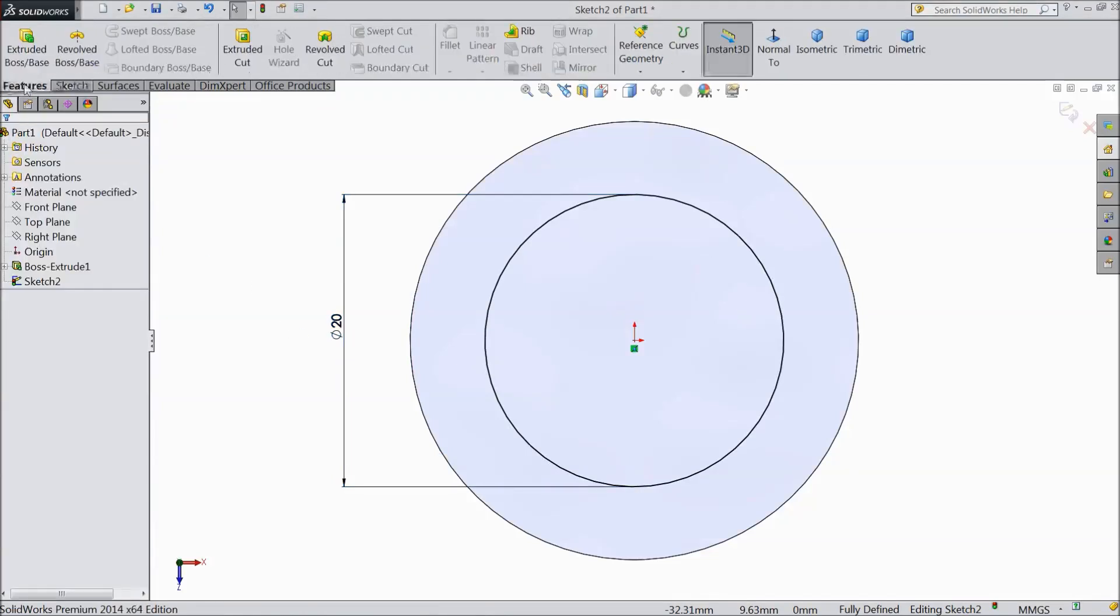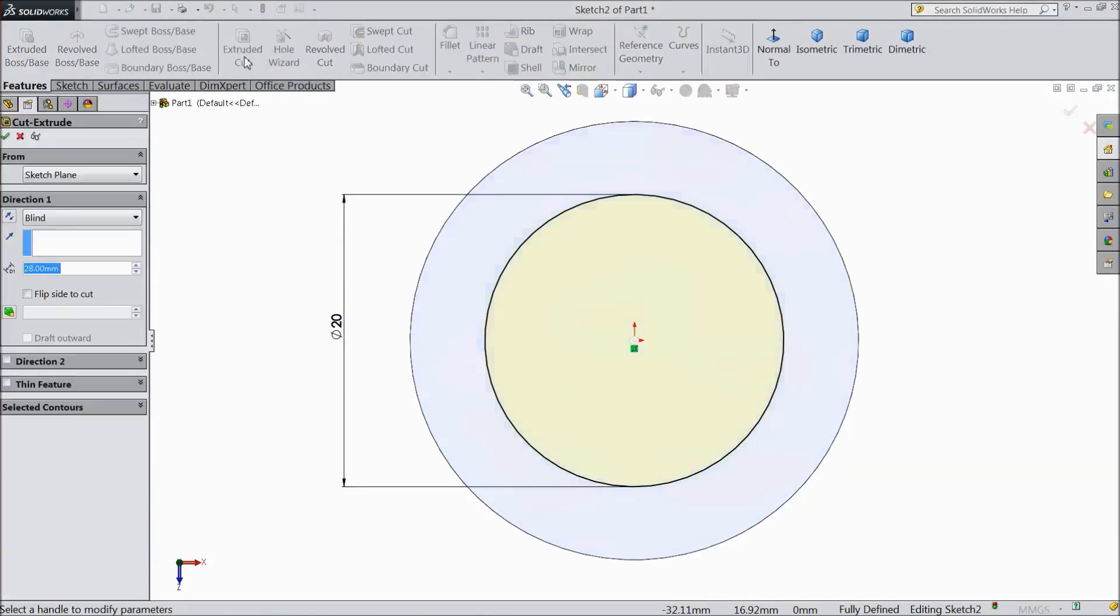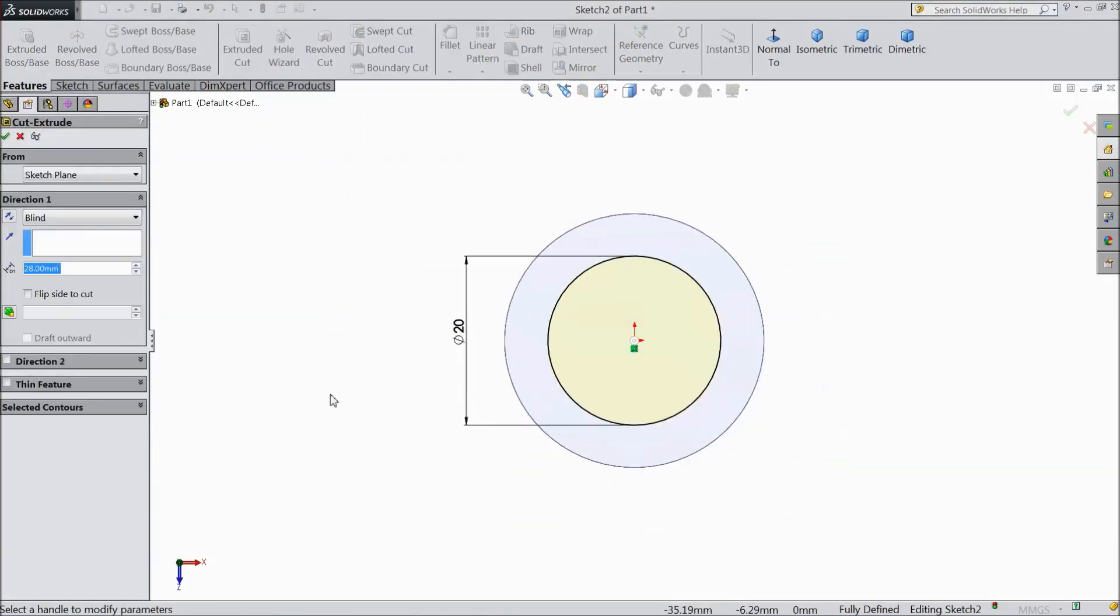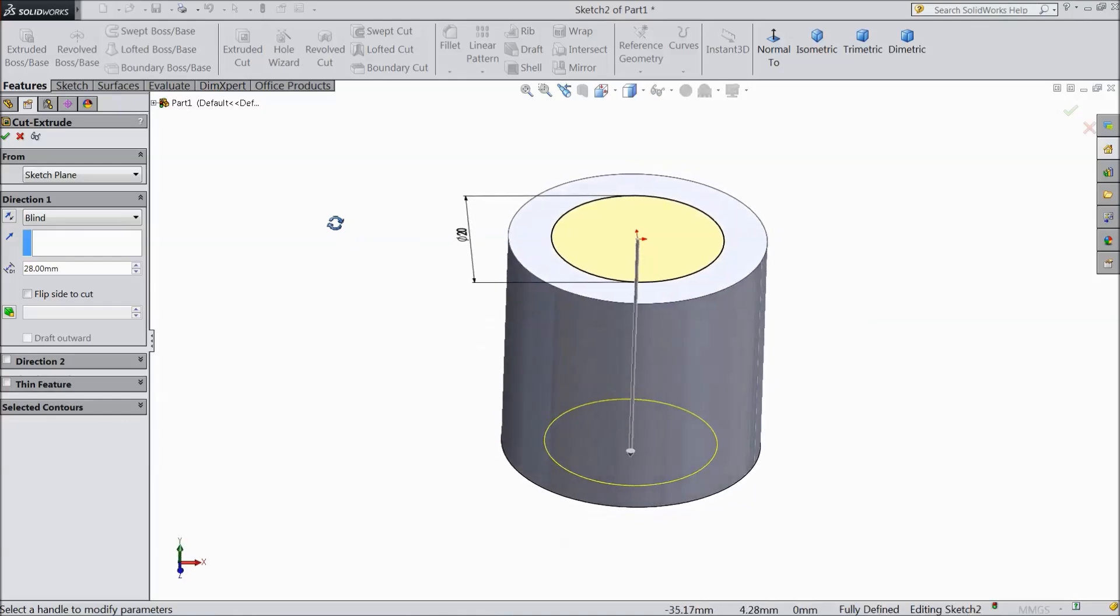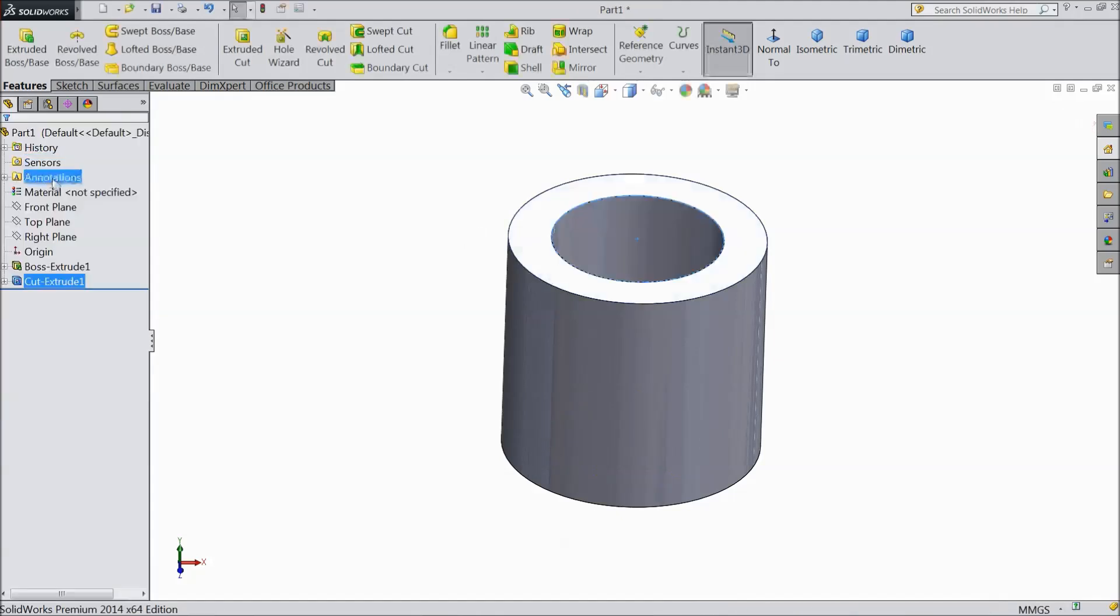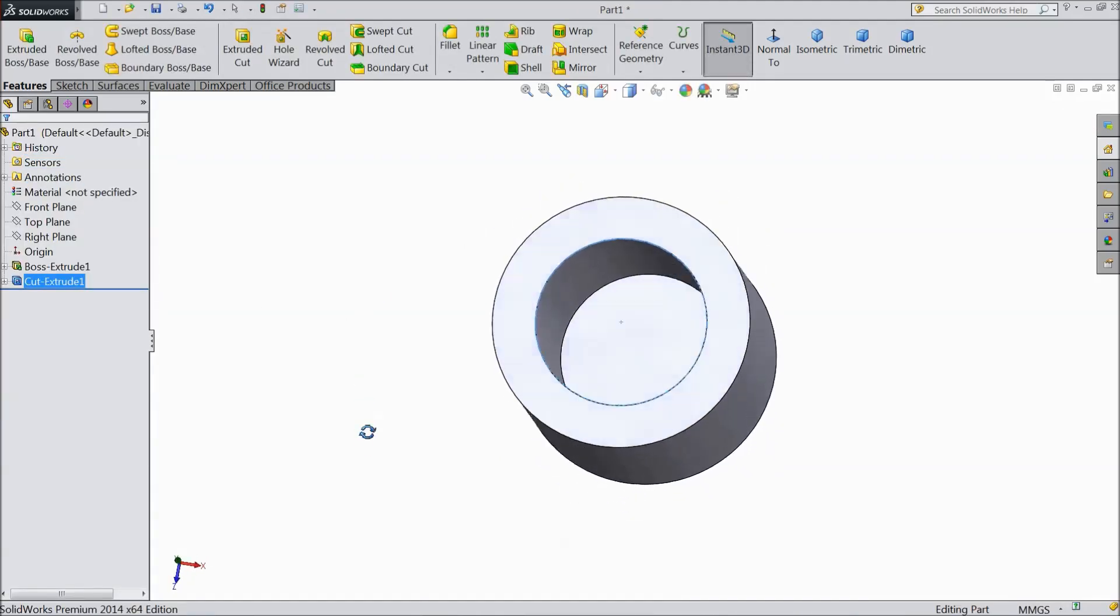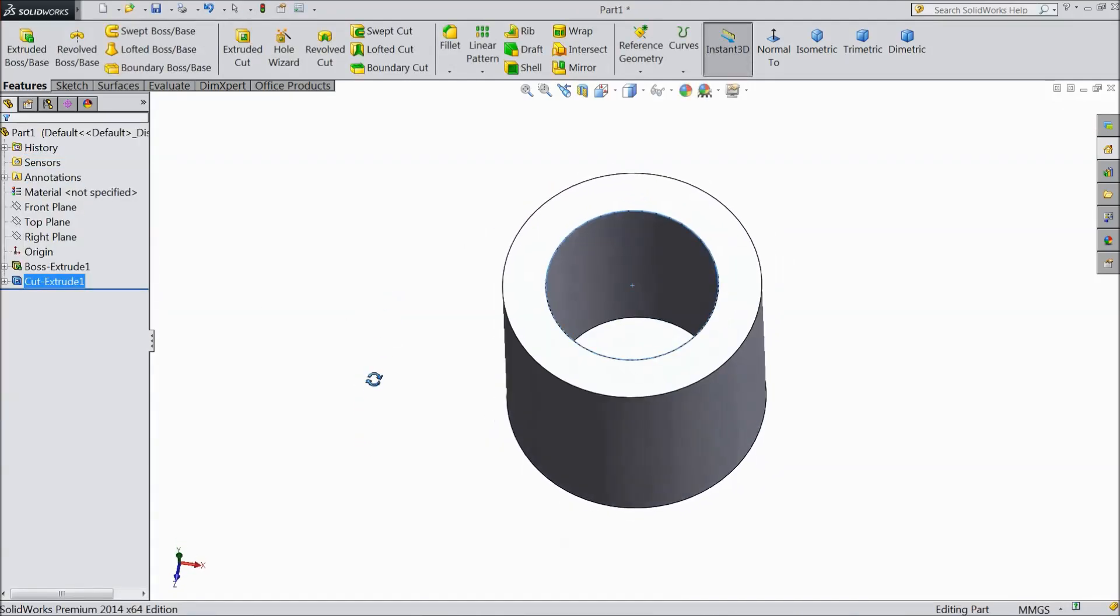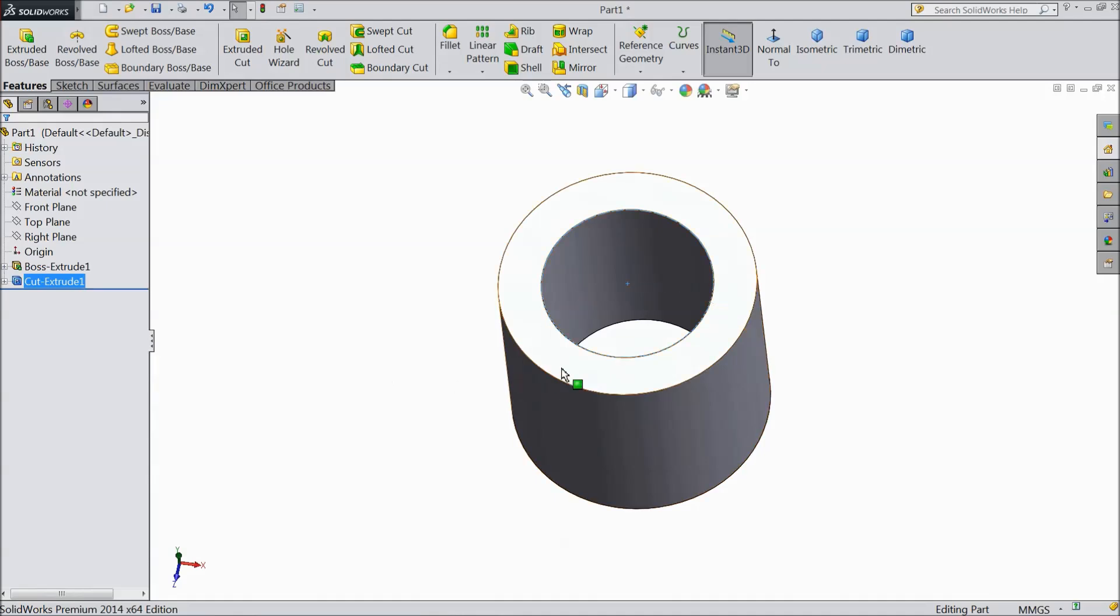Go to feature, select extruded cut. We want to cut not through all. Let's say 27mm. Click OK. Now this is our hole created for piston.